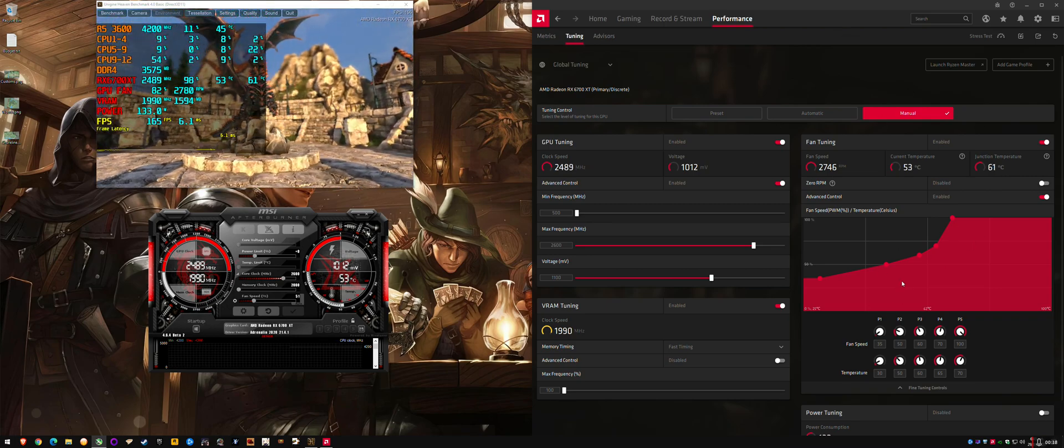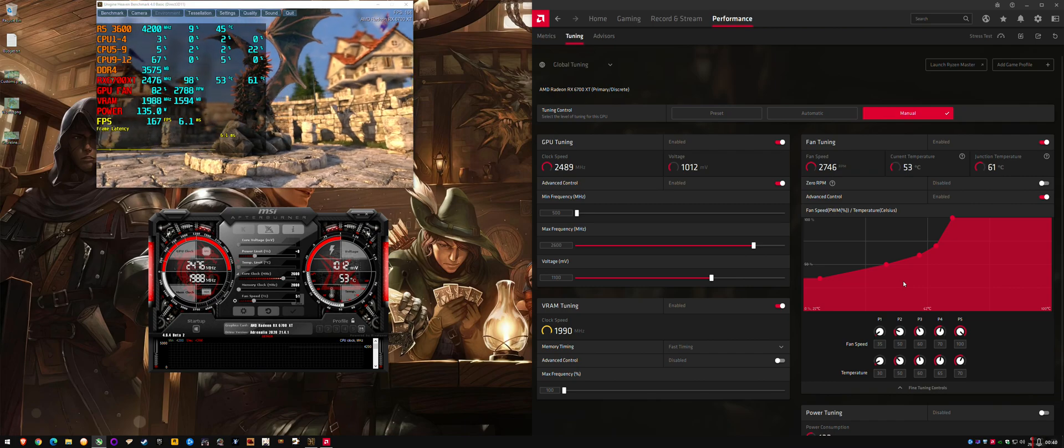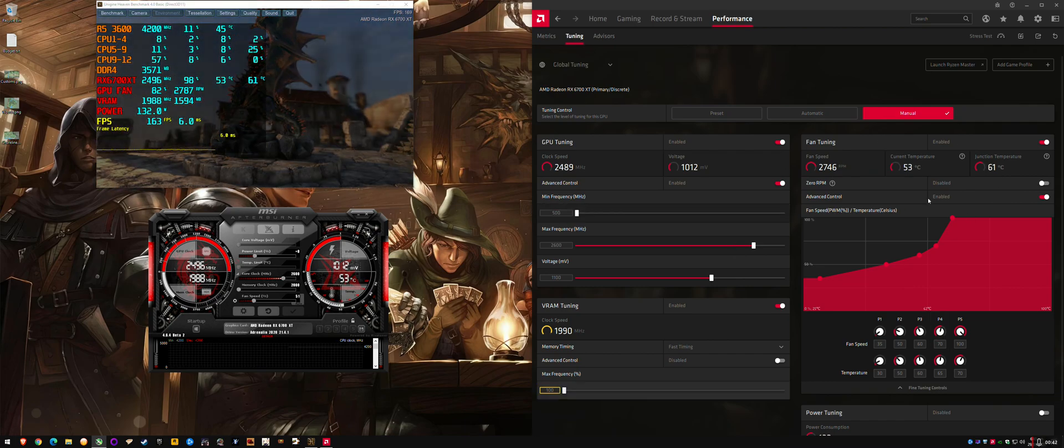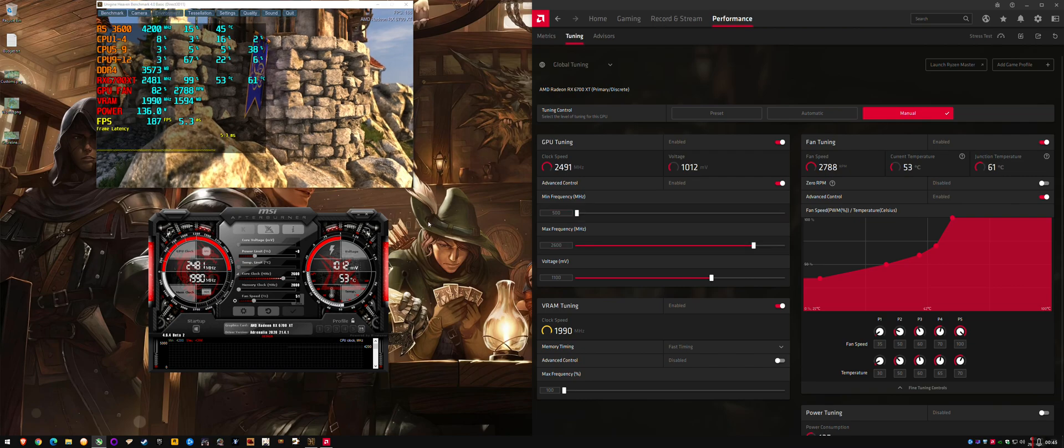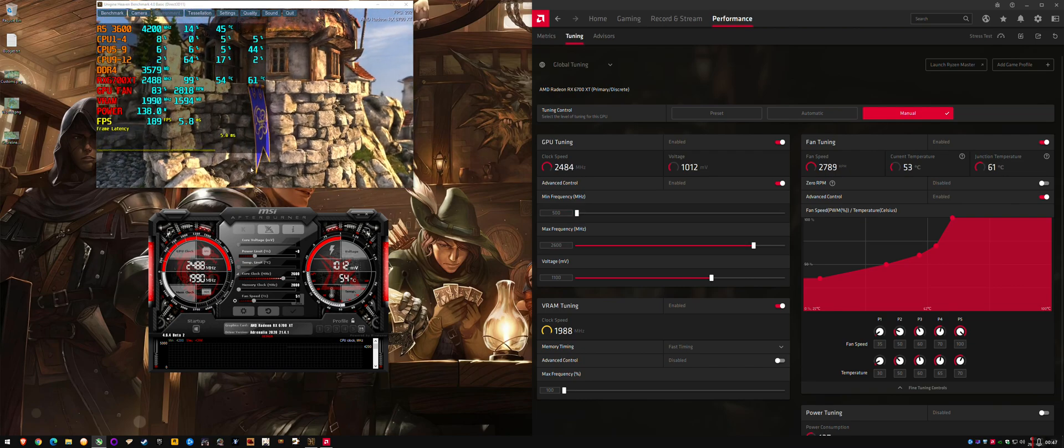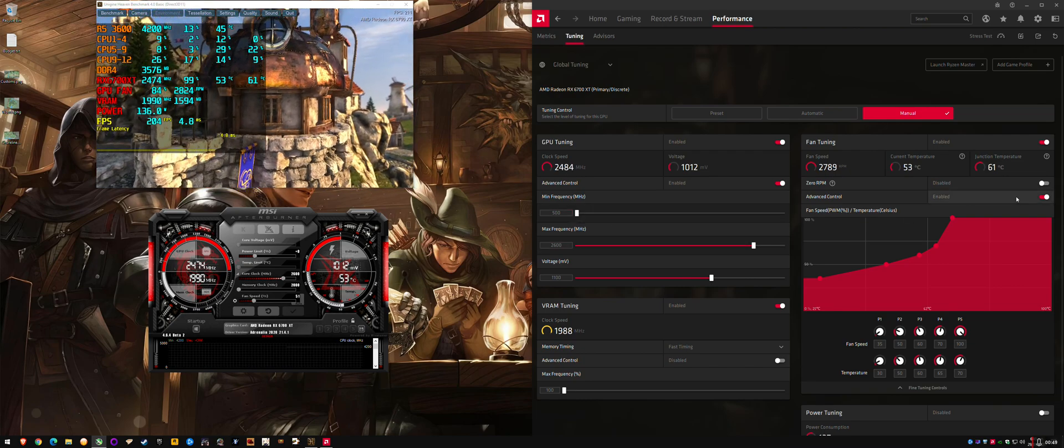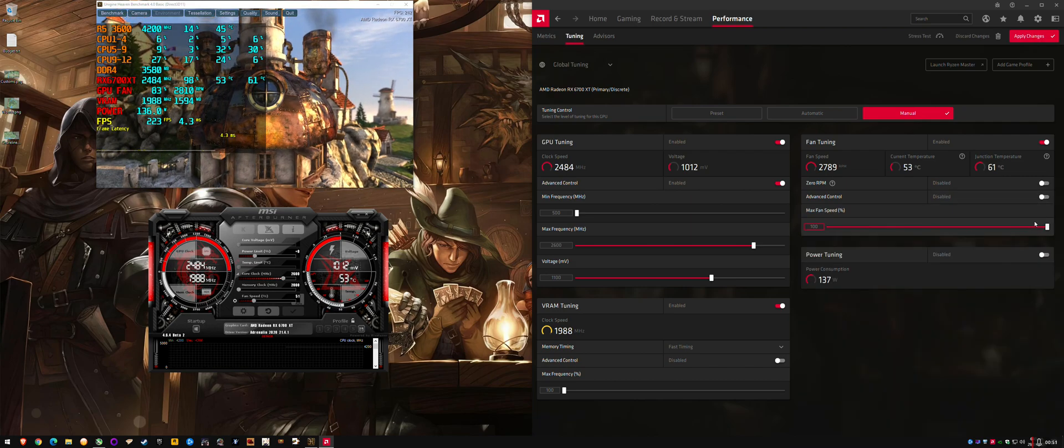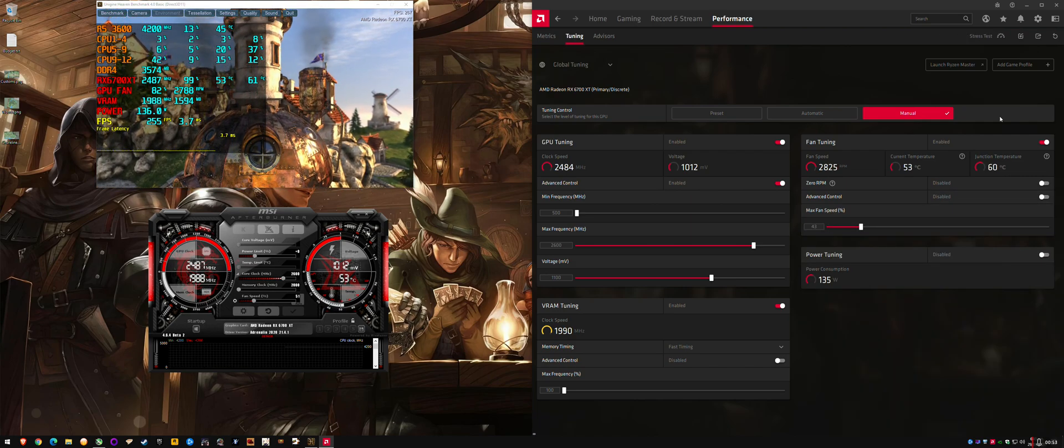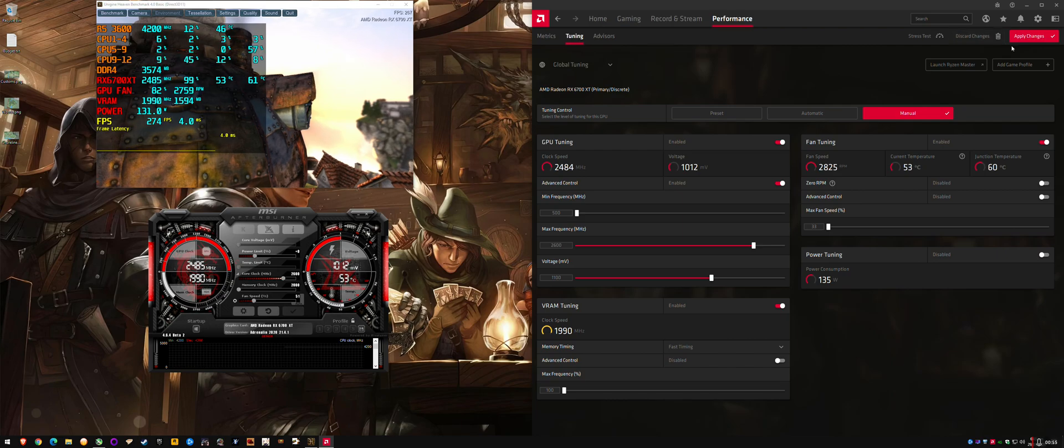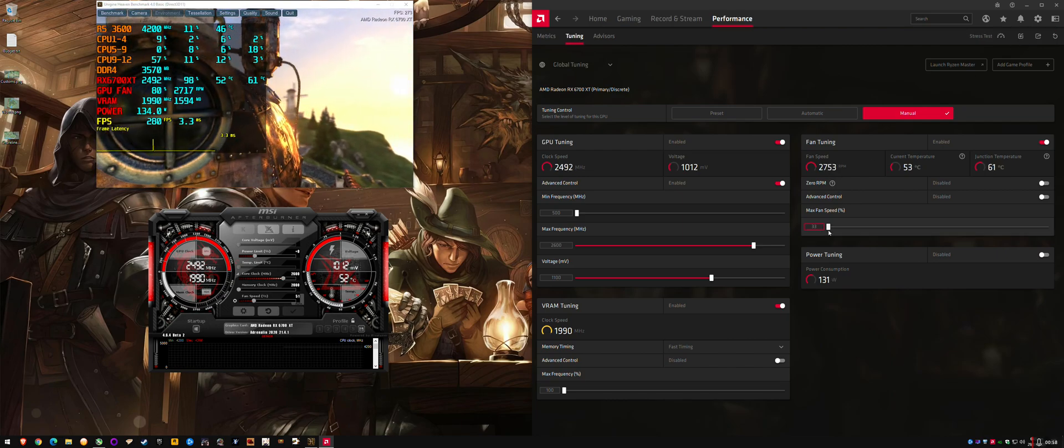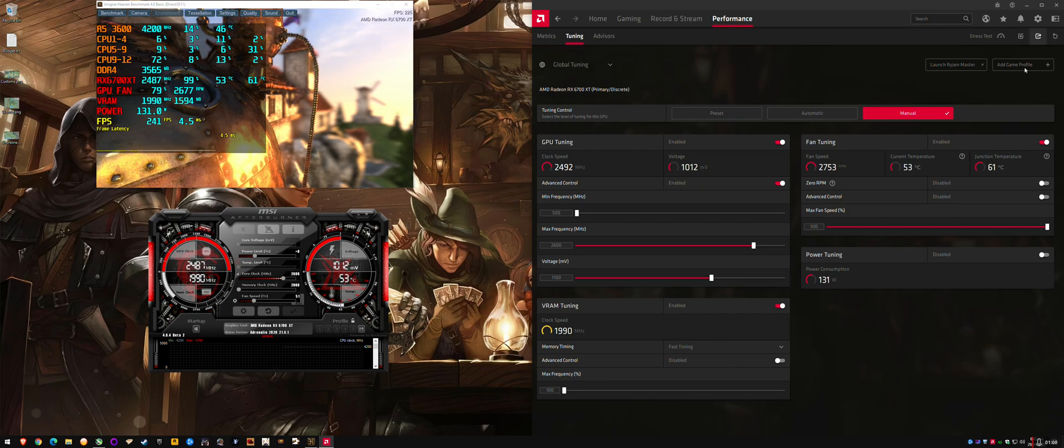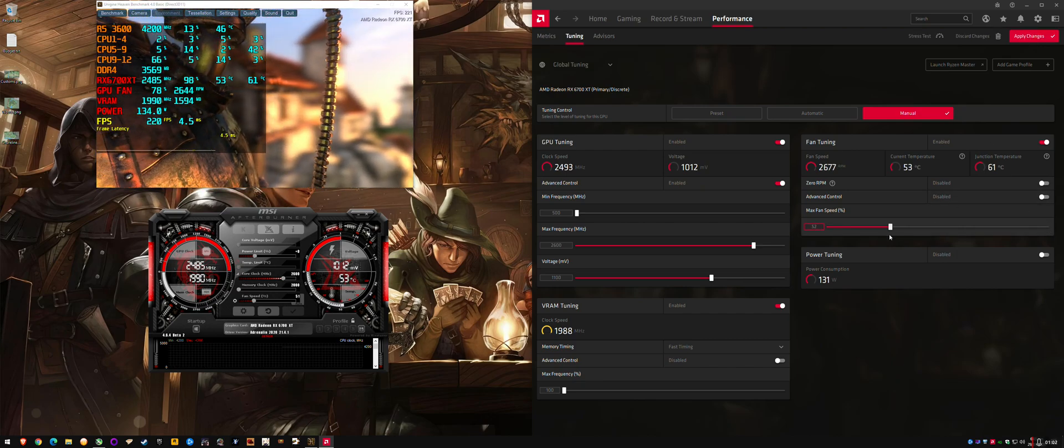So basically what most users will do is they'll tweak their GPU through the Adrenaline drivers, the Radeon software, and then they'll have Afterburner running for their overlays. And there's a bug with the fixed fan curve or fixed fan control where it doesn't work. So if I set this down to 33, it should be around 1200 RPM and it doesn't change. And if I set it up to 100%, it doesn't change. So this slider is broken.